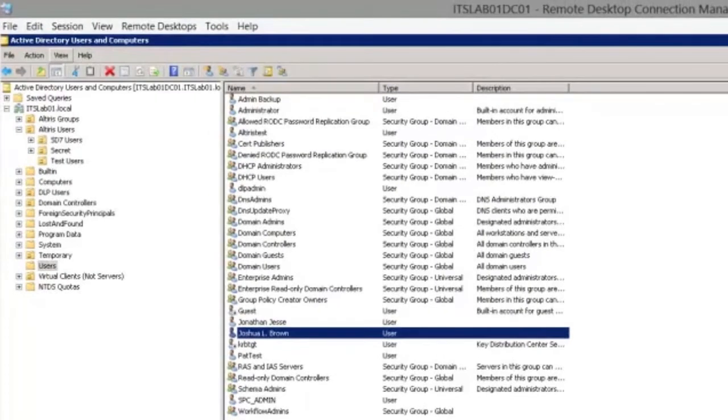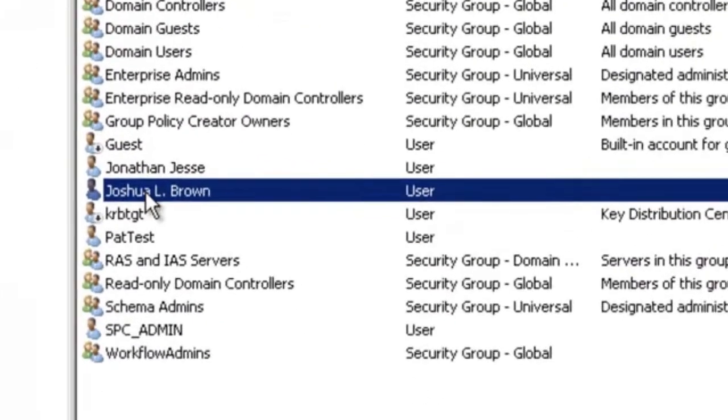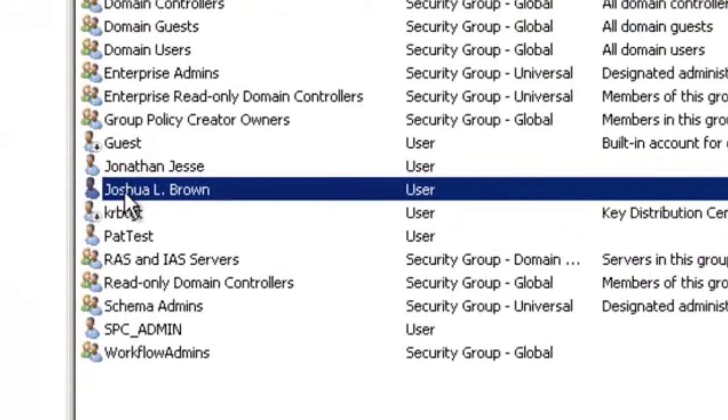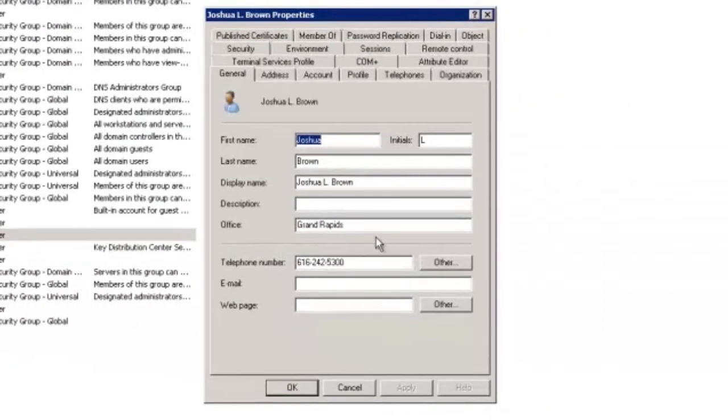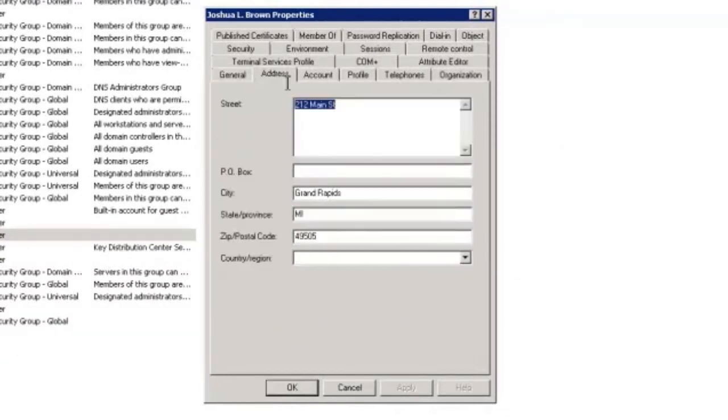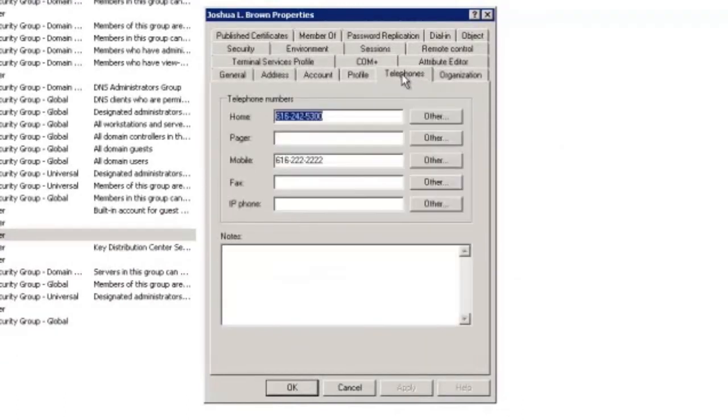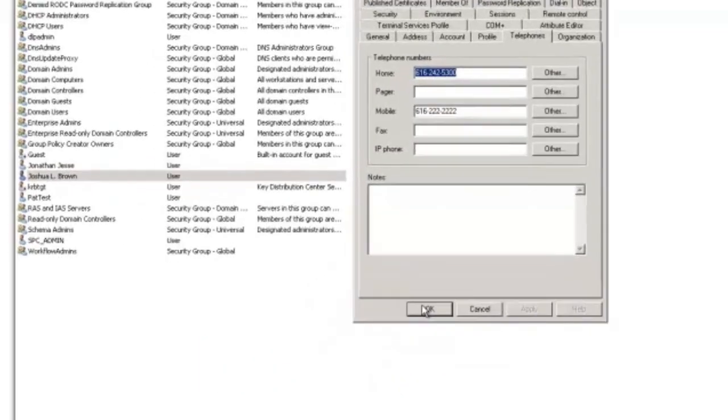I have switched to my actual Active Directory domain controller and we can see here that we have our Joshua Brown user. We can look at that user's information and see that we have our office and phone number set. We can also see that we have our address information set and we have some other phone numbers set based on the information set within that request process.